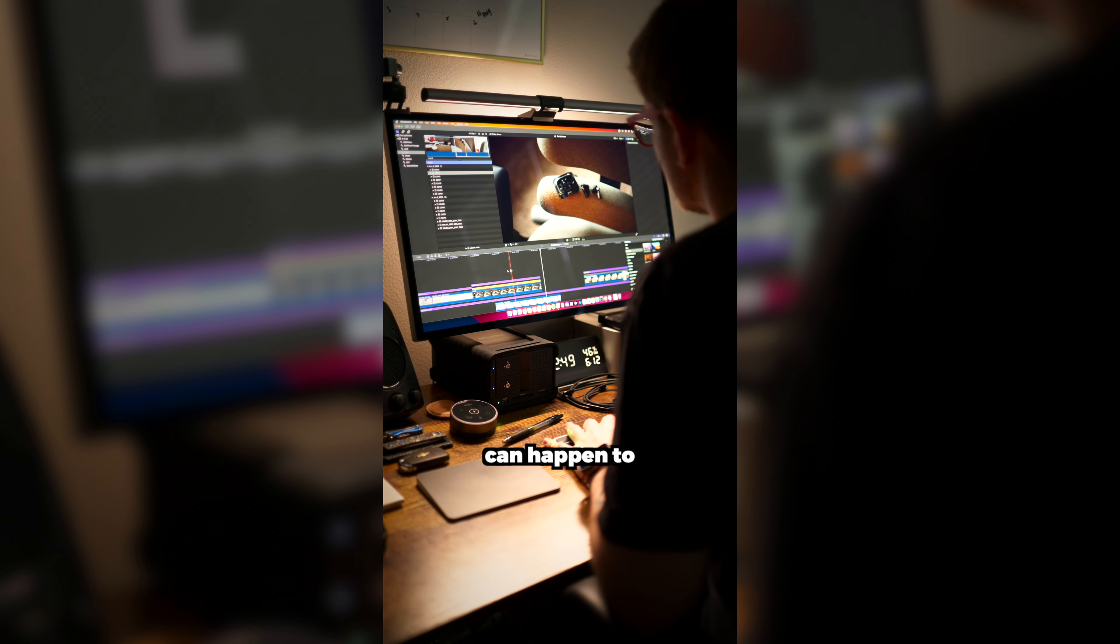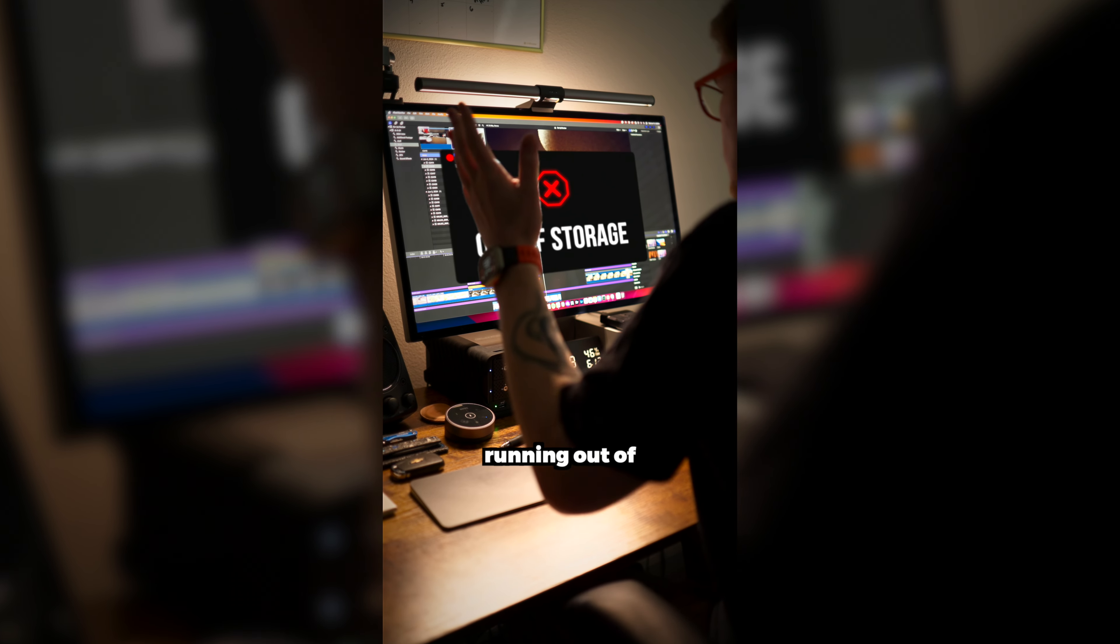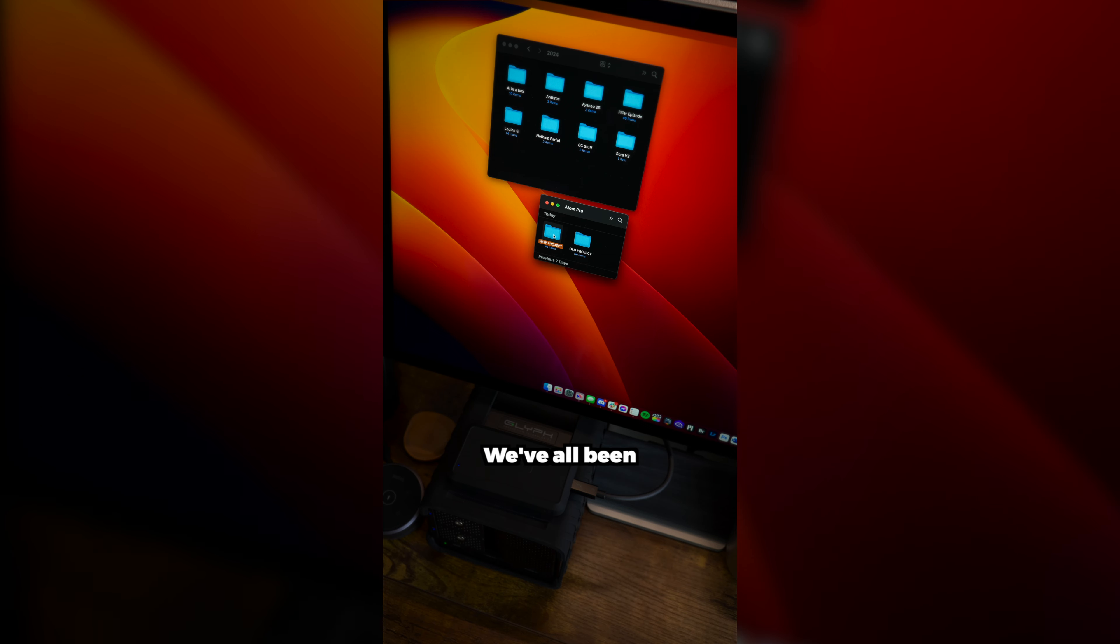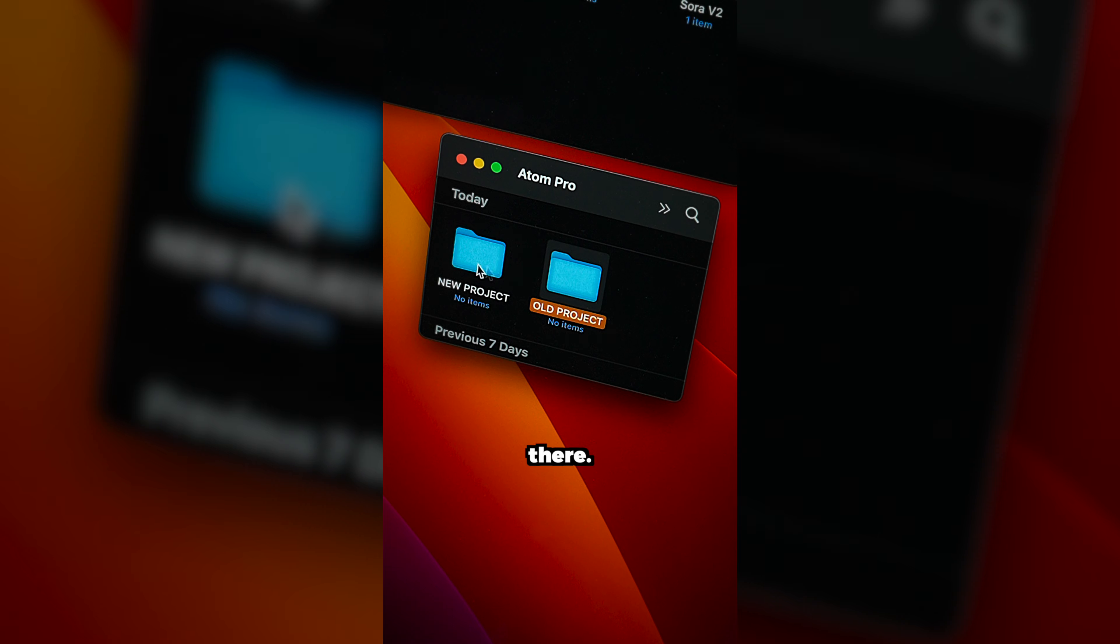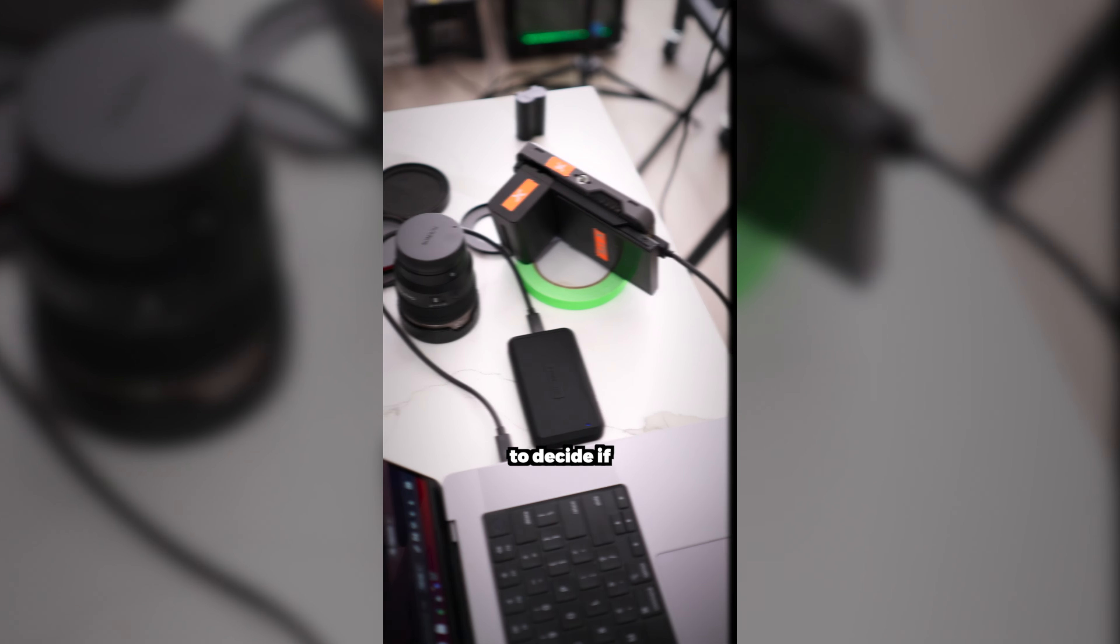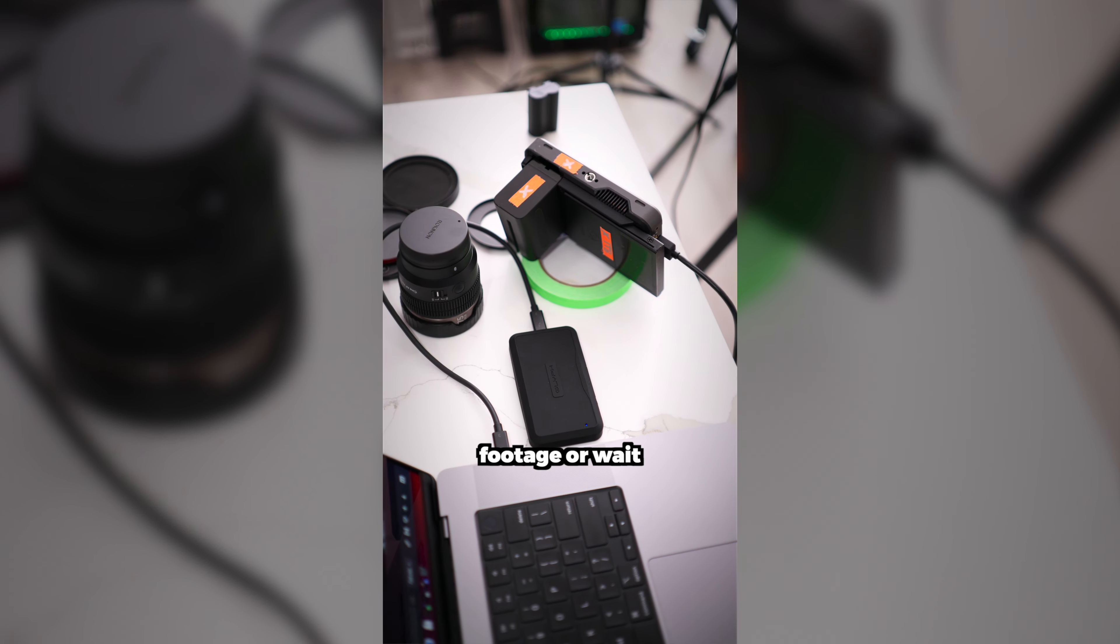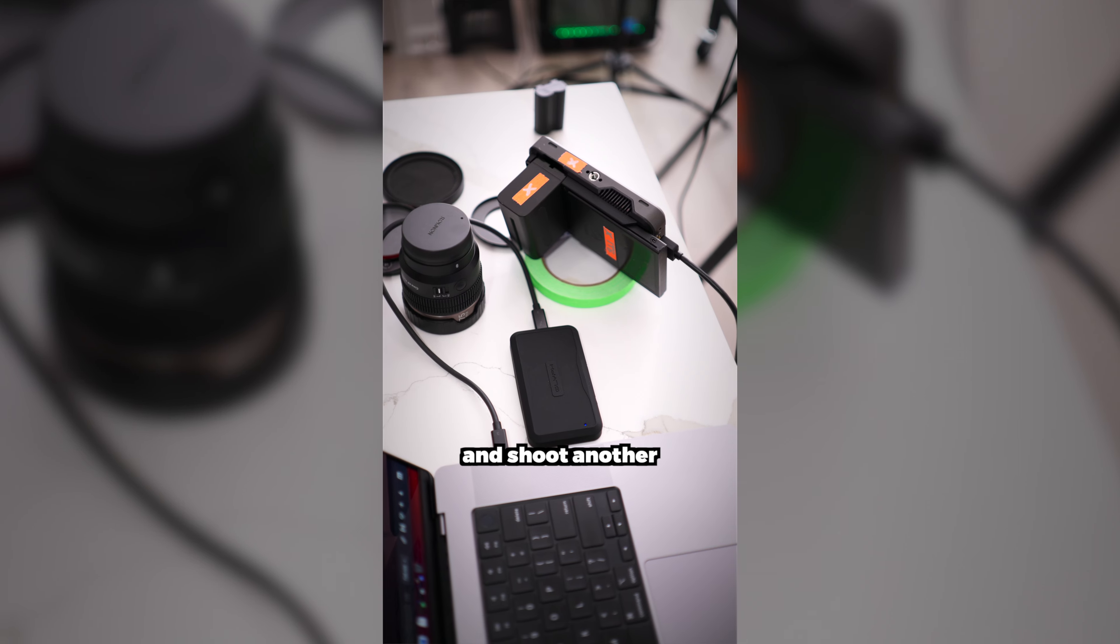One of the worst things that can happen to you as a videographer is running out of storage. We've all been there, forgetting to move that old project before starting a new one, and now you have to decide if you're going to delete the old footage or wait and shoot another day.